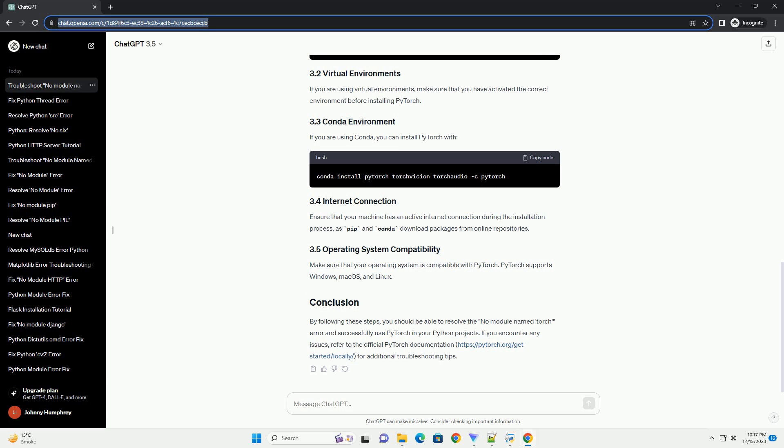Step 2: Check the installation. After the installation is complete, it's crucial to verify that PyTorch is accessible. Open a Python shell or create a script and run the following code. If there are no errors and the PyTorch version and CUDA availability are displayed, the installation was successful.